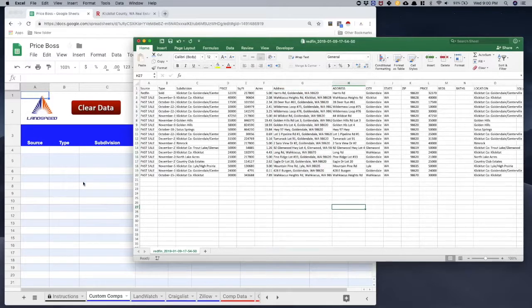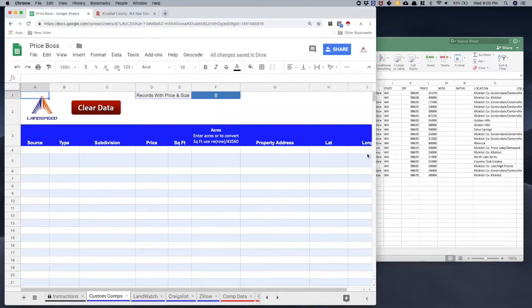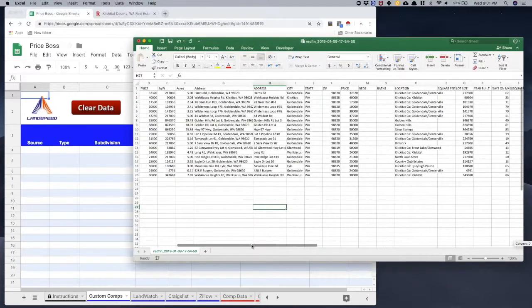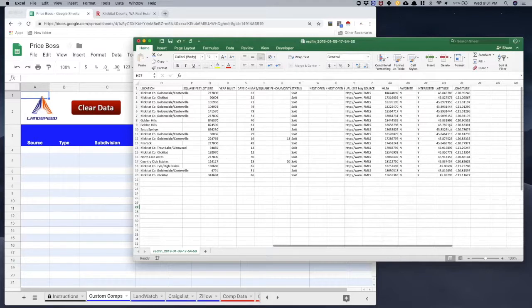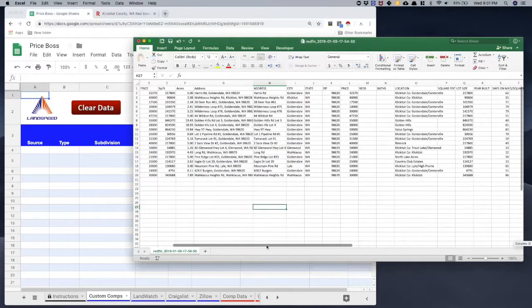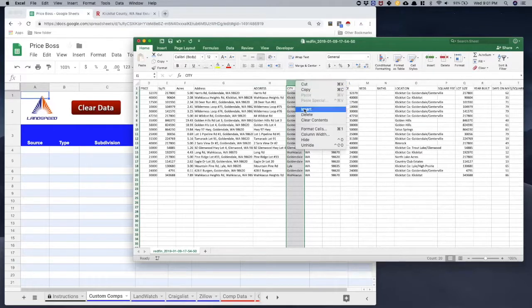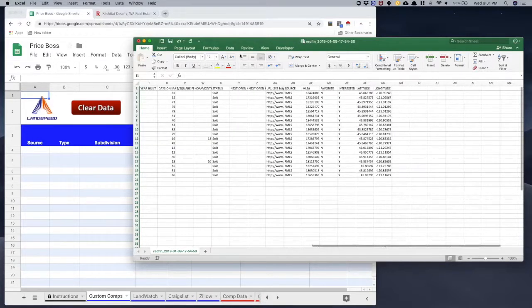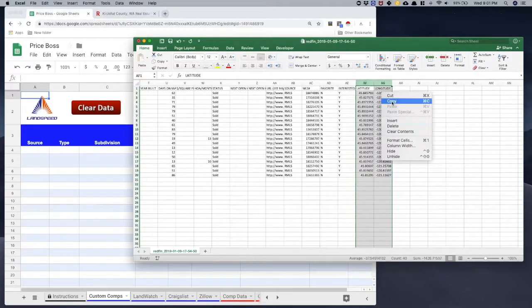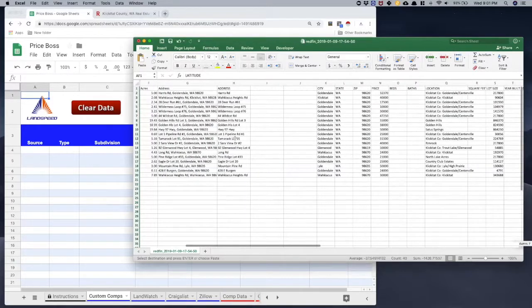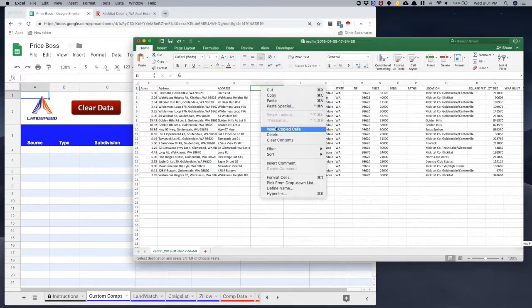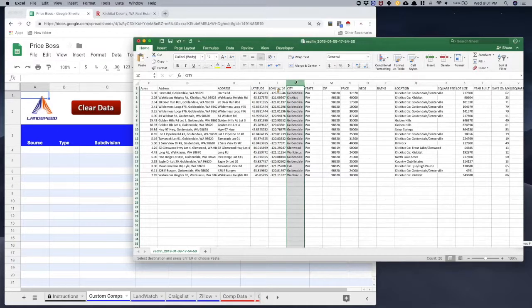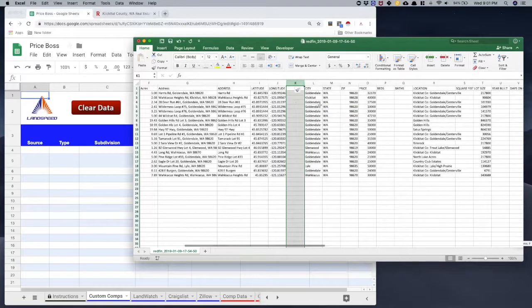It also asks for latitude and longitude. I don't need to calculate those because Redfin already provides lat/long in the export. So I'll insert two more columns, copy the lat and long columns from the Redfin CSV, and paste them in.